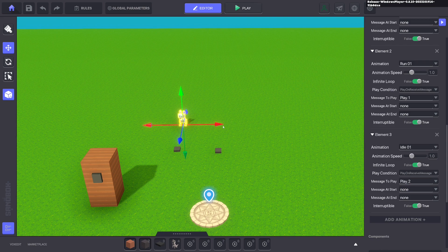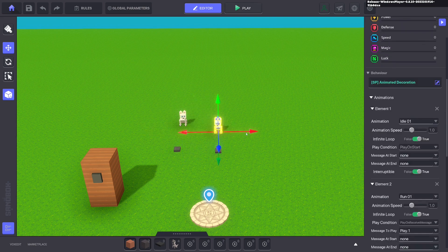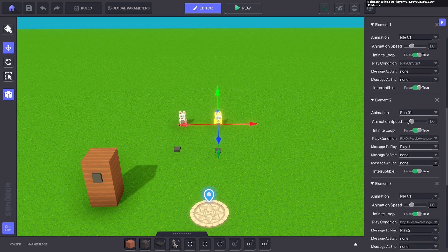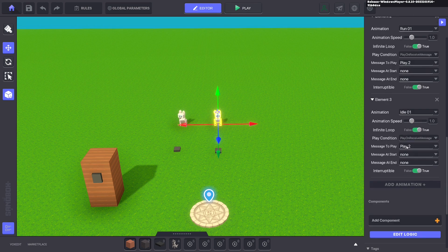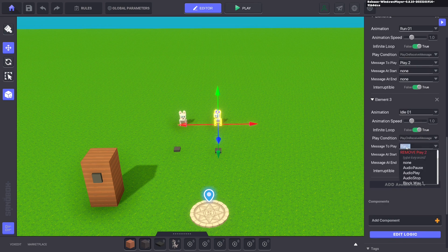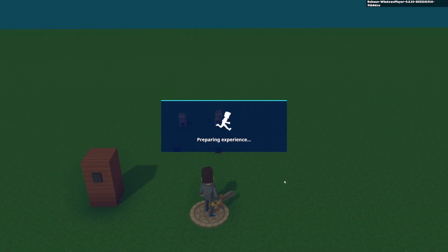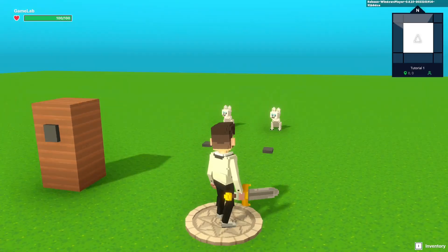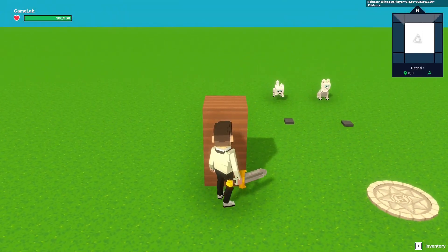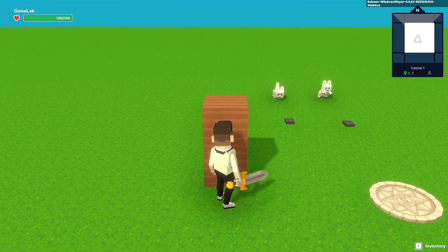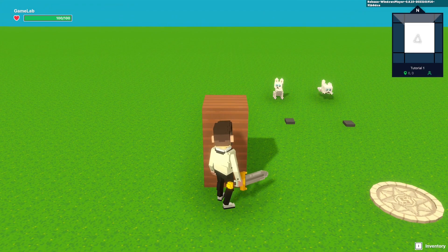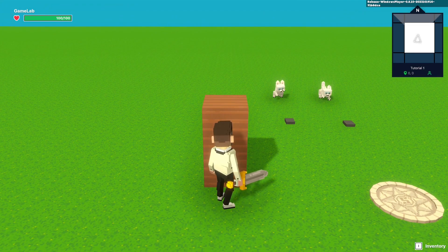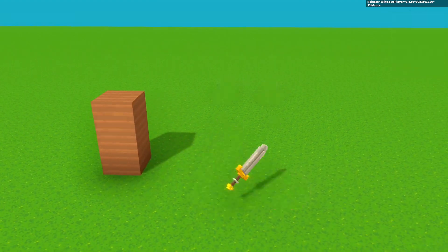We'll press ctrl D and duplicate our arctic fox, and we want the run to turn on with play two. And we want this to turn back to idle when play three is kicked in. So if we go ahead and test this out, we press E on the button, it plays the first one. If we press E again, it plays the second one. If we press E again, nothing happens because we need to cycle it.